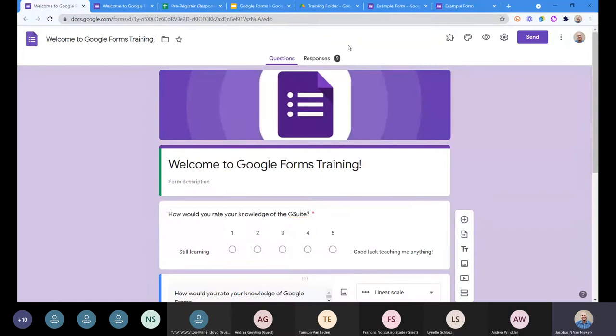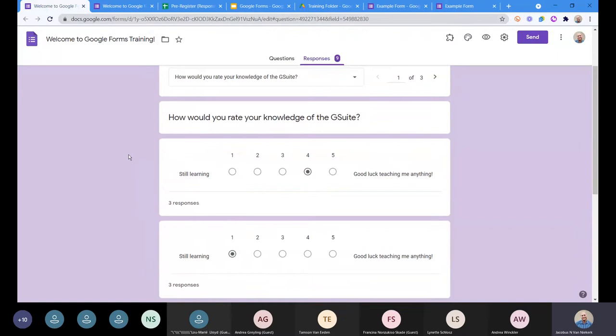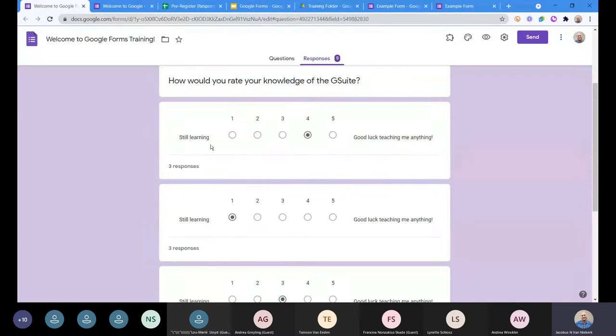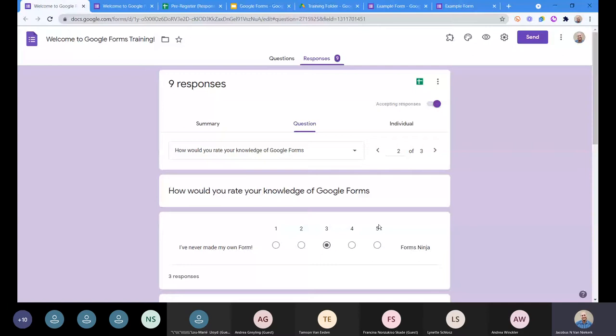Now when I go to Responses, you've got different ways of looking at the responses, and the tabs are here at the top. If my first thing I want to have a look at, what do people say, how would they rate their knowledge of G Suite? I'm going to click on the question, and I'll see these are the responses I received. I received a total of nine responses, and here they are individually. Three people said four, three people said one, two people said three, and one person said five. And now we can click on next, and again, now we can go and analyze all of these things.